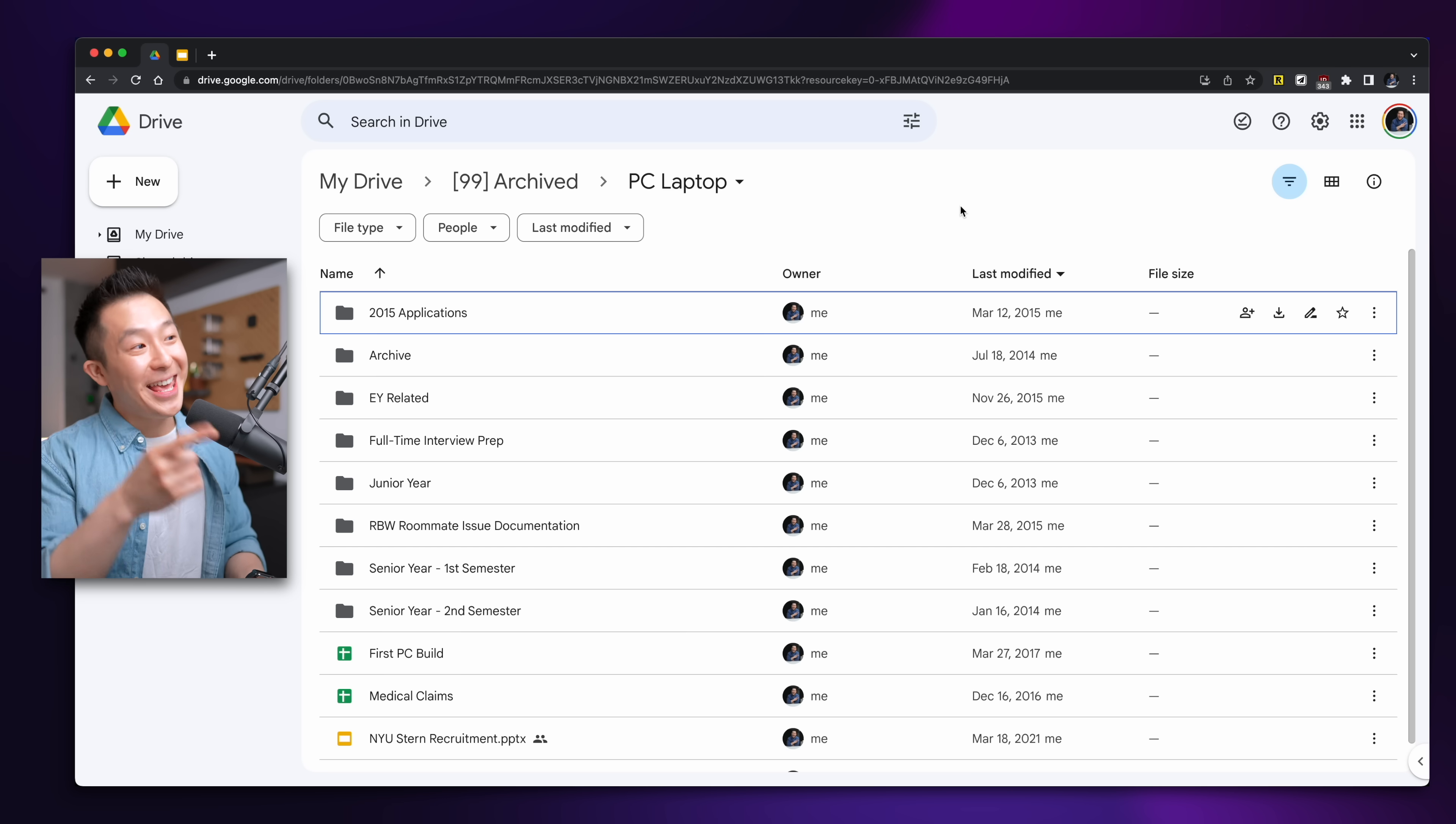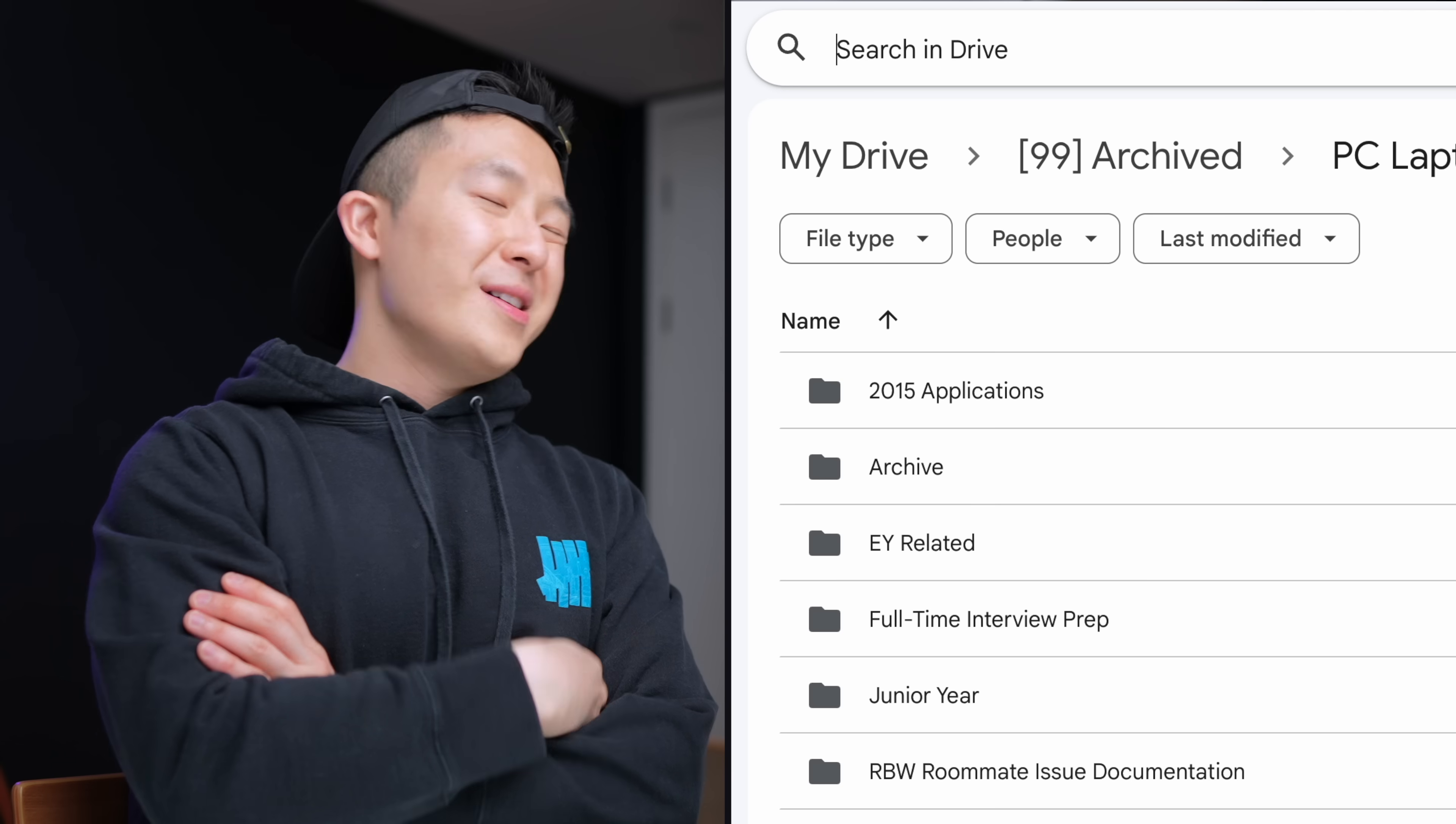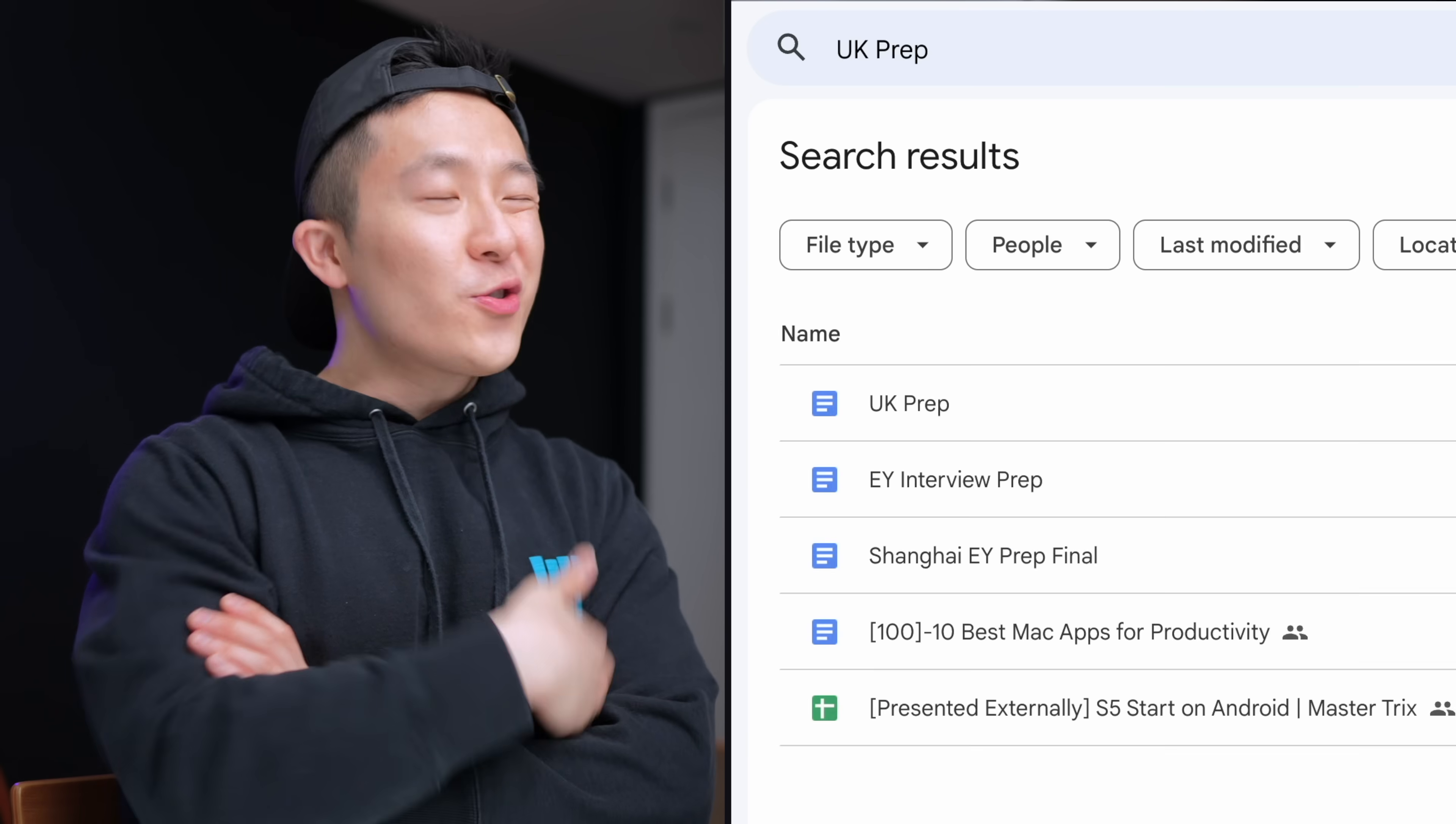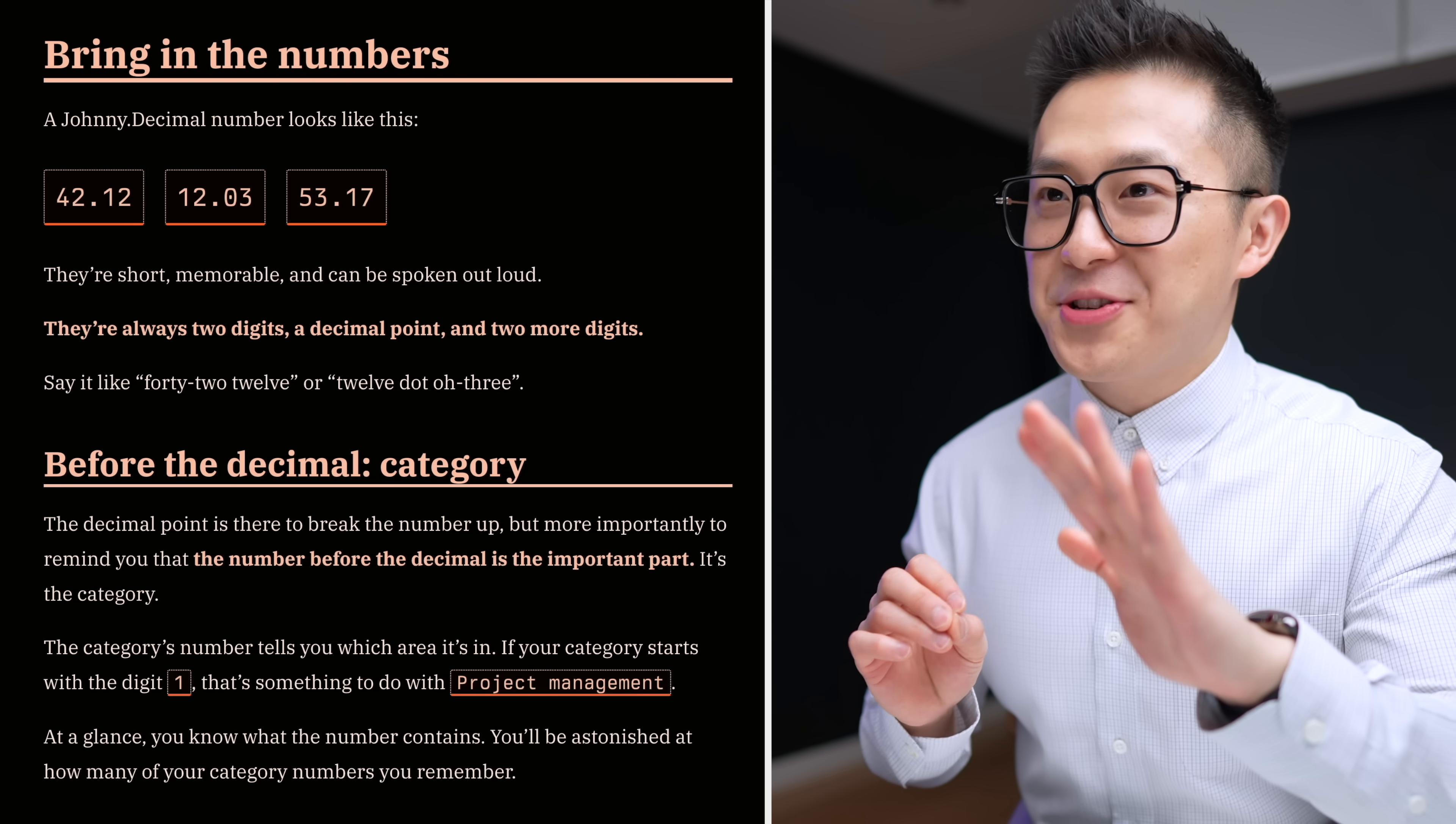When I first entered the workforce, this is how my file management looked like. And since then, I've tried everything from, it doesn't matter if it's messy, just search for it, all the way to, have you heard of the Johnny Decimal System?